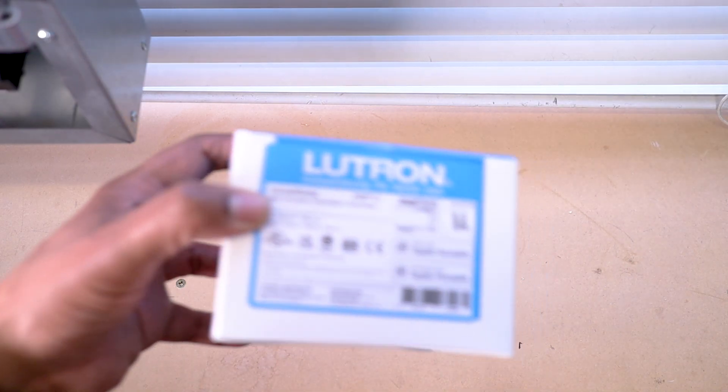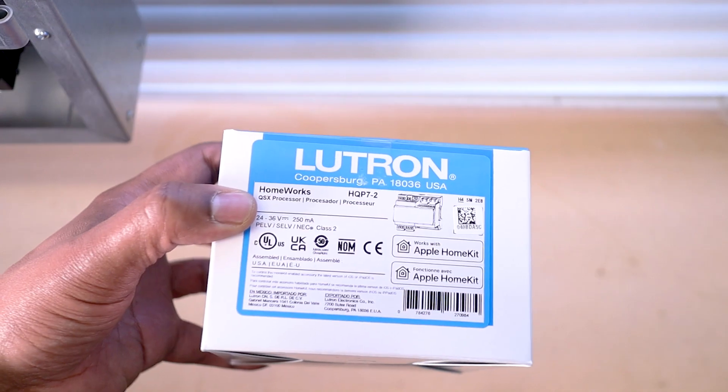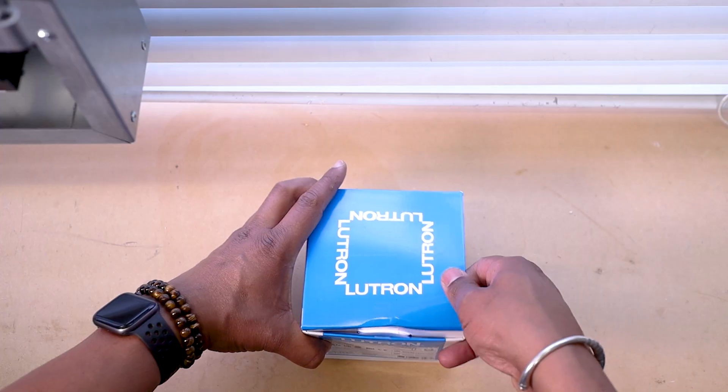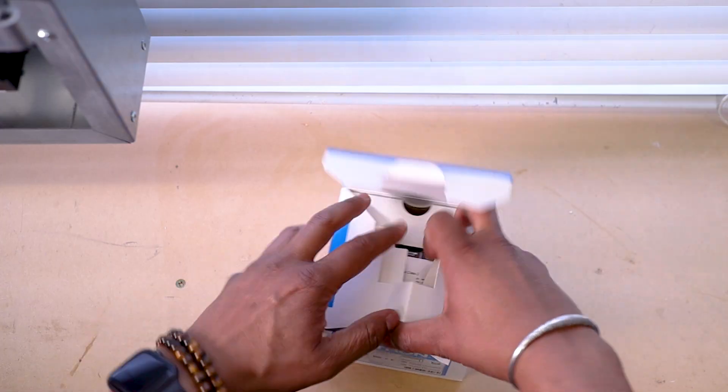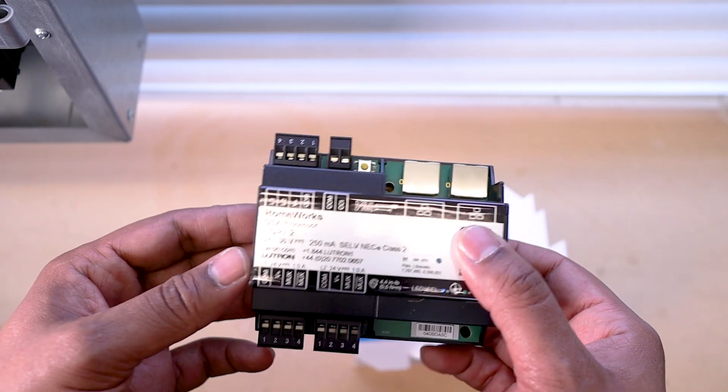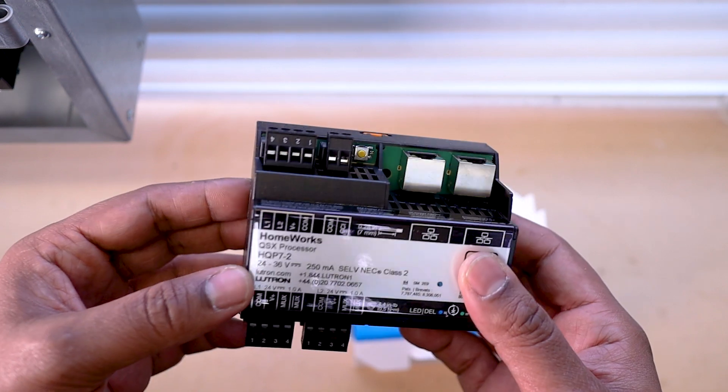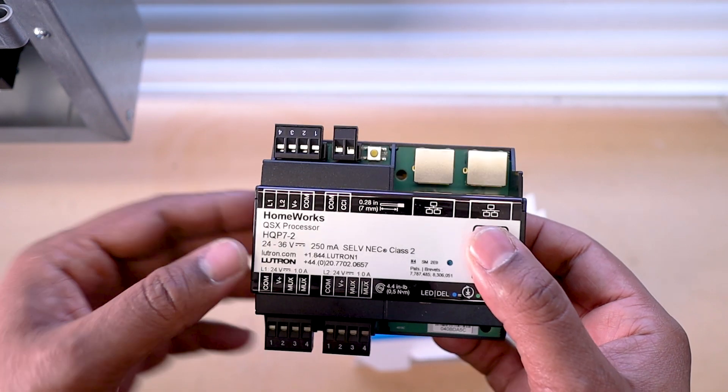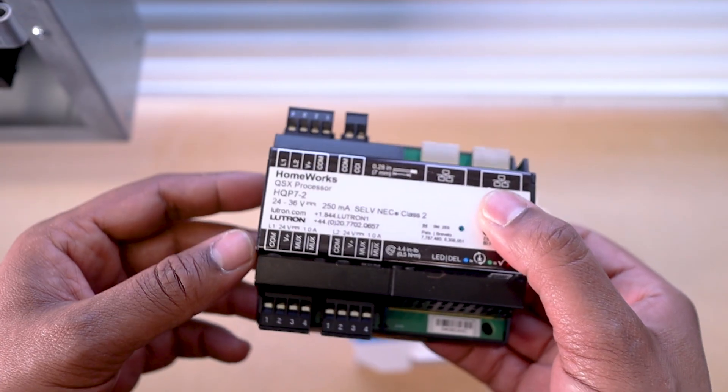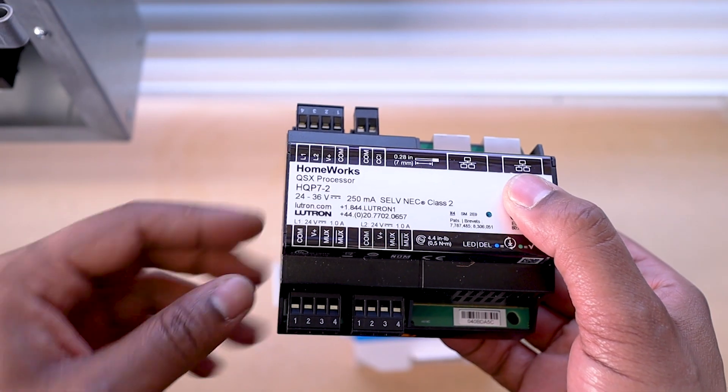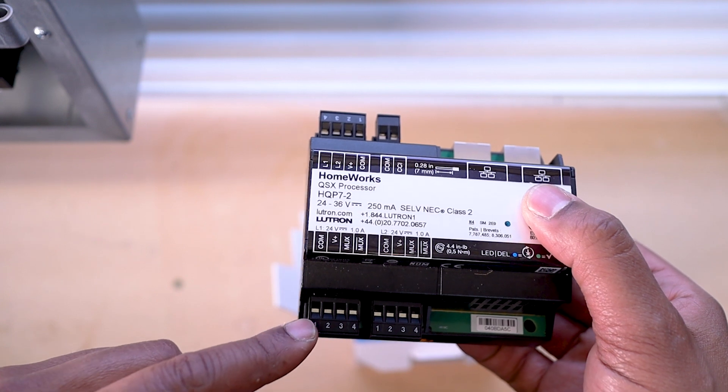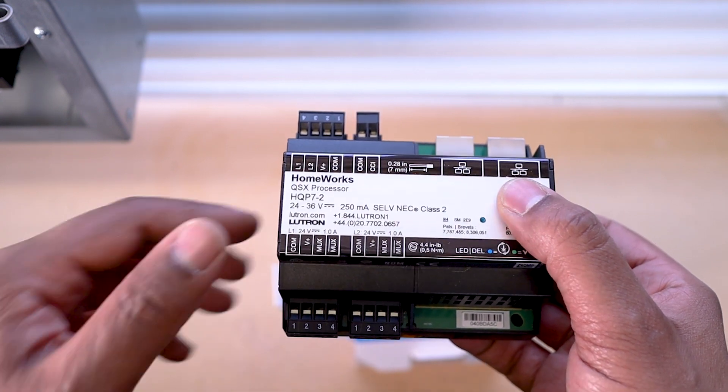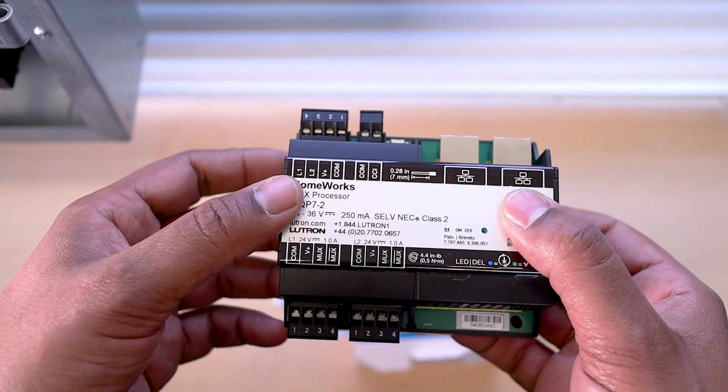Next, let's install the Lutron HomeWorks QSX processor. The cable for the 24V will be plugged here, then link 1 and link 2, where all the other Lutron devices will be connected to.